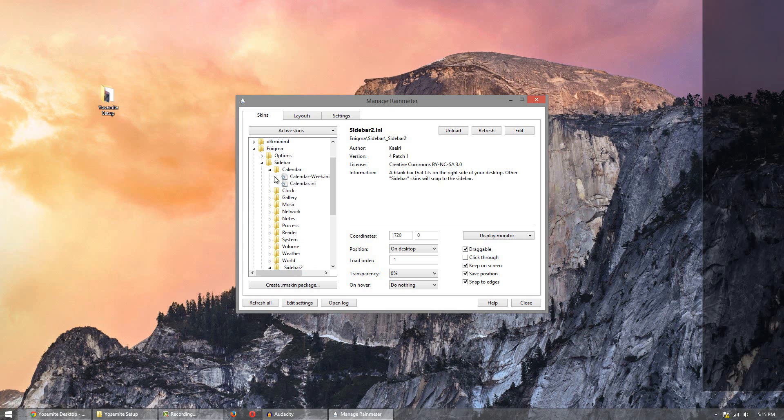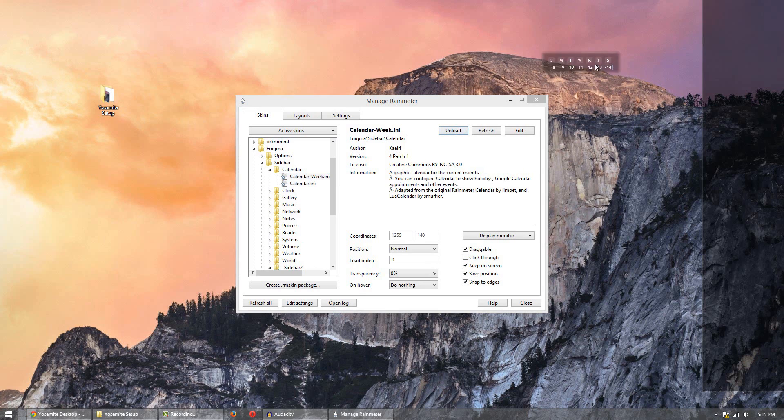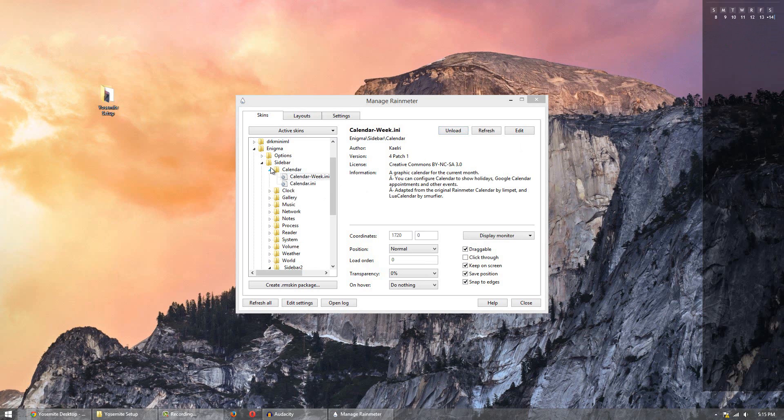But for this video though I will just use the ones that are in the wallpaper or the preview. So first thing first is the calendar one. So click calendar and we're doing calendar week. Click load. Simply drag it over. If any skins do not show up in the correct spot just take them and drag them over.